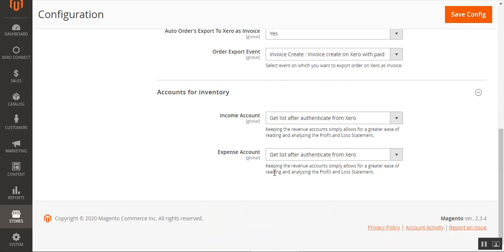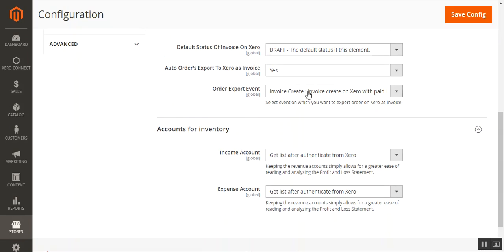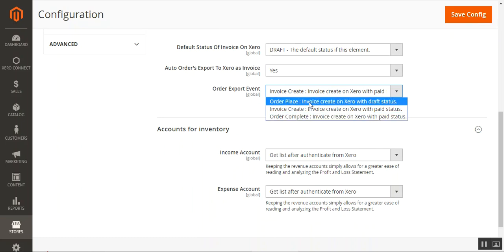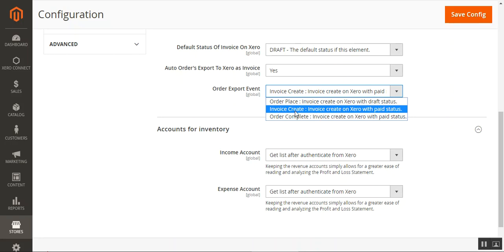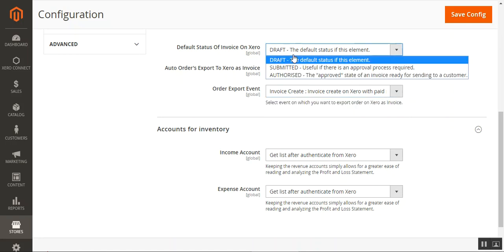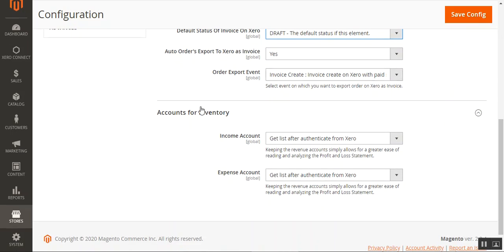When the event is set to order place, an order gets automatically exported to Xero with Draft status. When set to invoice create, whenever an invoice is generated the order is automatically exported to Xero with a paid status. For order complete, when both the shipment and invoice have been generated for a particular order, that order is automatically exported to Xero with a paid status.